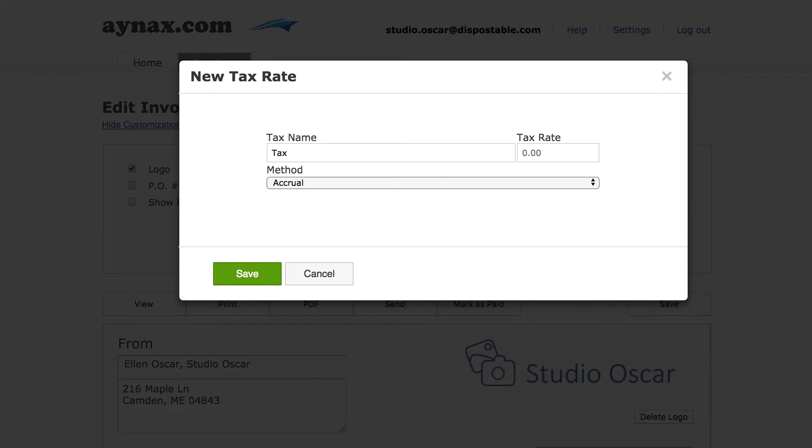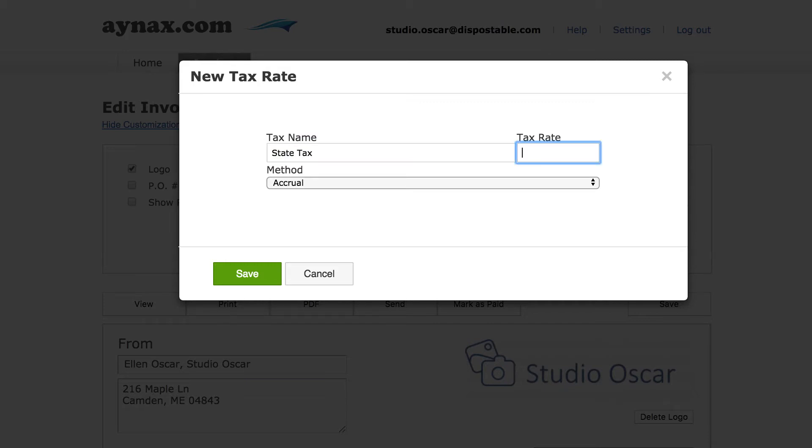A pop-up appears where we can enter our new tax rate information. Let's call our new tax state tax, and since our example customer has an address in Maine, let's set the tax rate to 5.5.